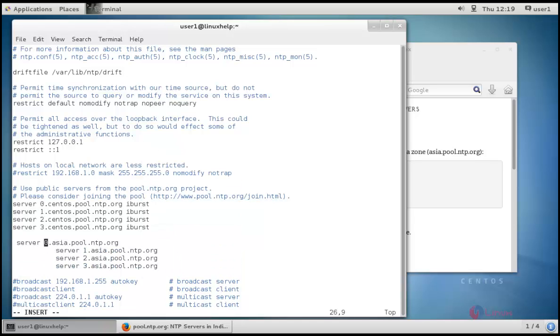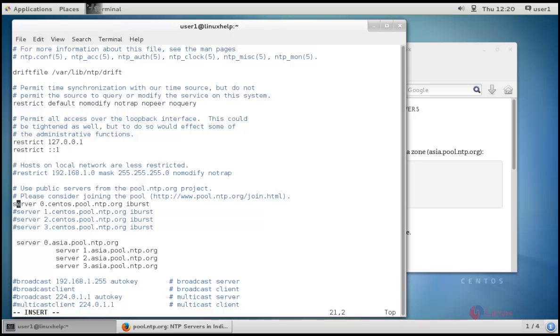After pasting these four lines, we can disable these four lines that are default configurations. Next, we need to allow our clients from my network to synchronize time with this server. For that, I need to enable this line.